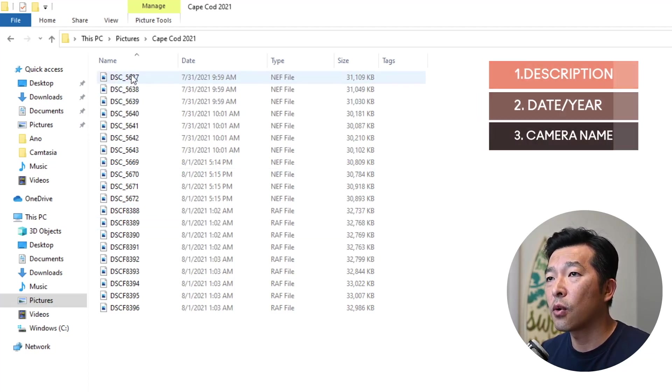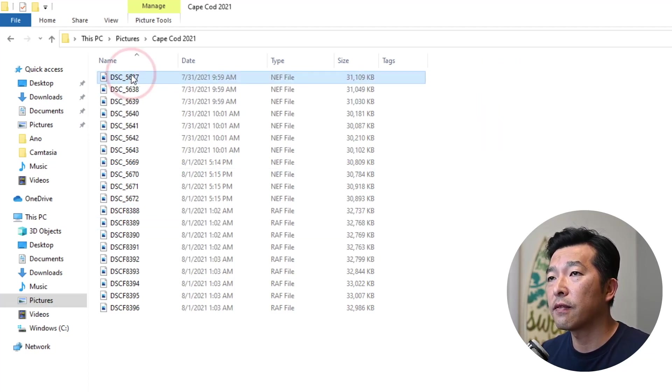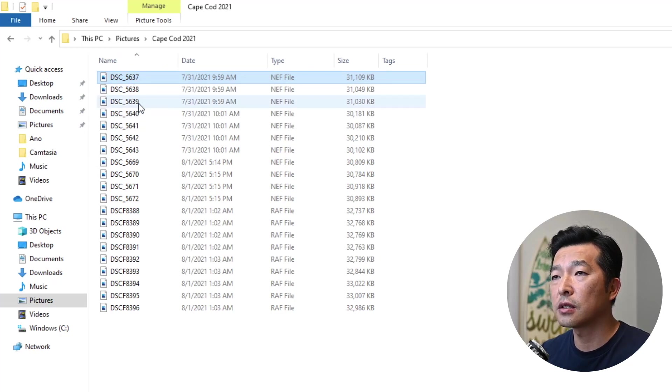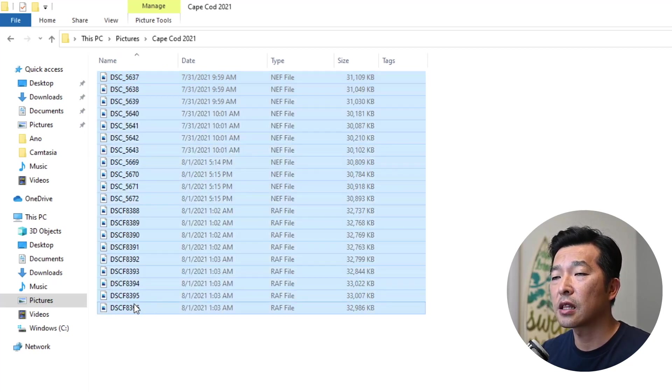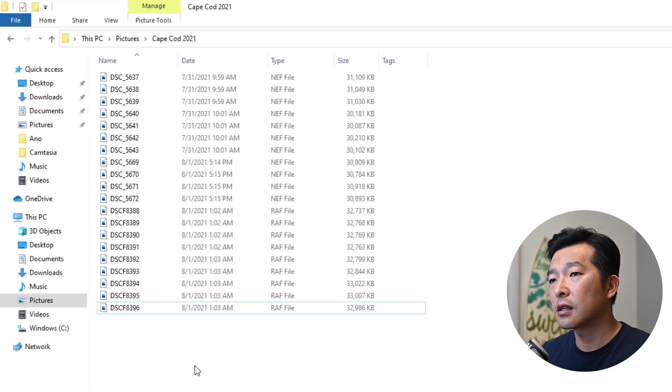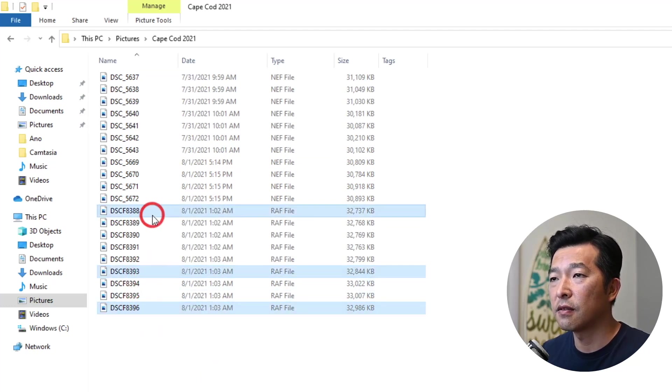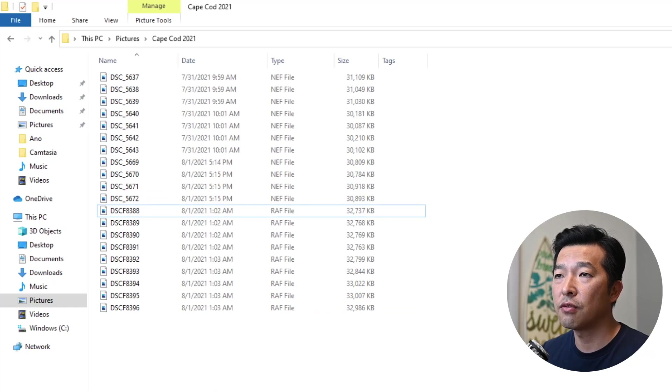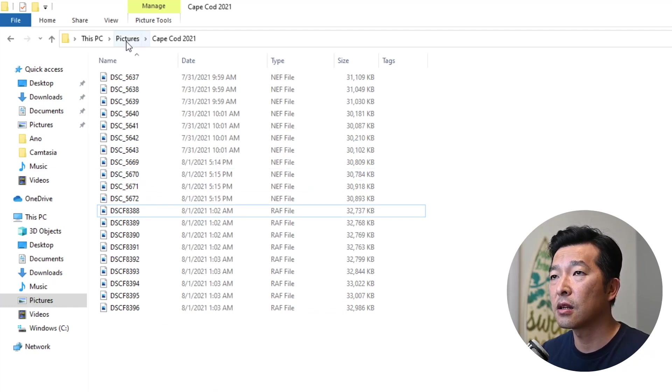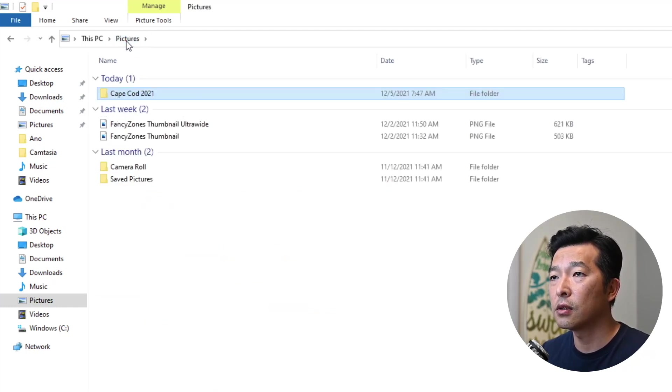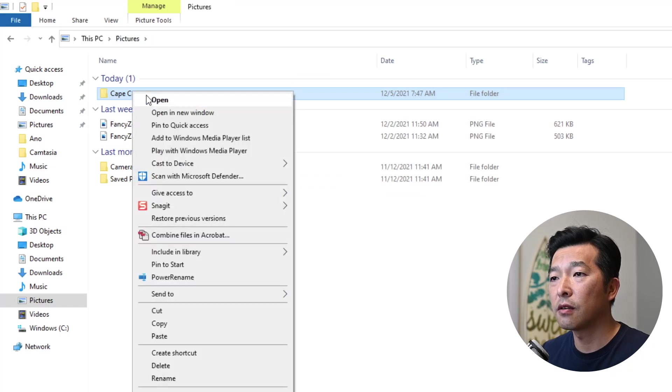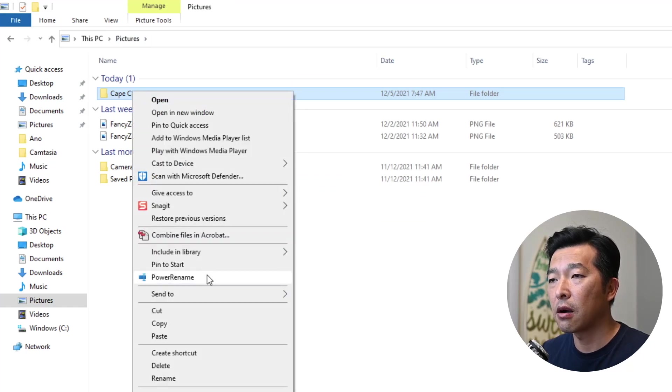Now we can select the files individually, you can hold on to the shift key, click down to select them all. And for non-contiguous files, you can hold on to the control key and select them individually. But I want to rename all of the files in this folder. So I'm actually going to go up one level, just right mouse click on the folder, and select power rename.